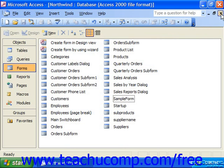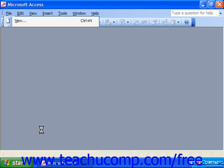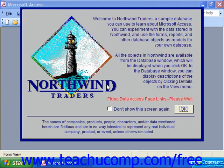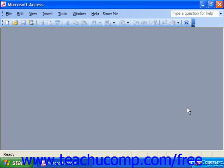Then the next time that you open the database file, it'll open the form that you selected and it'll also behave in the manner specified by the additional settings set in the Startup dialog box. So here the form comes up that we selected, and when we click OK, notice the database container isn't shown.